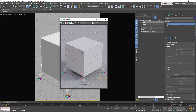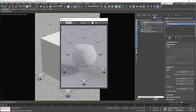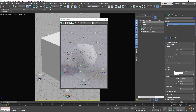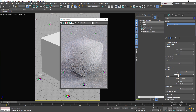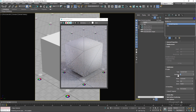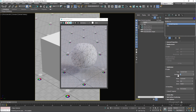Let's take a look at the subdivision settings. Let me enable it. The first thing we have is the Iteration, which specifies how many times the mesh should be subdivided — at zero there's no subdivision, and at one, two, we get more and more subdivisions.